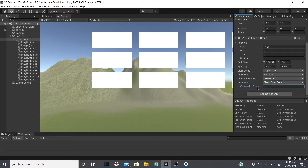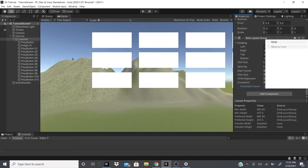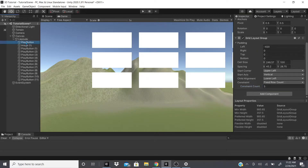We can change the Child Alignment — upper center, middle center, lower center, lower right, whatever we want. We can also set a fixed column or row count, so if we set three rows, adding more images just keeps adding rows automatically. That's pretty much it for Grid Layout Group.